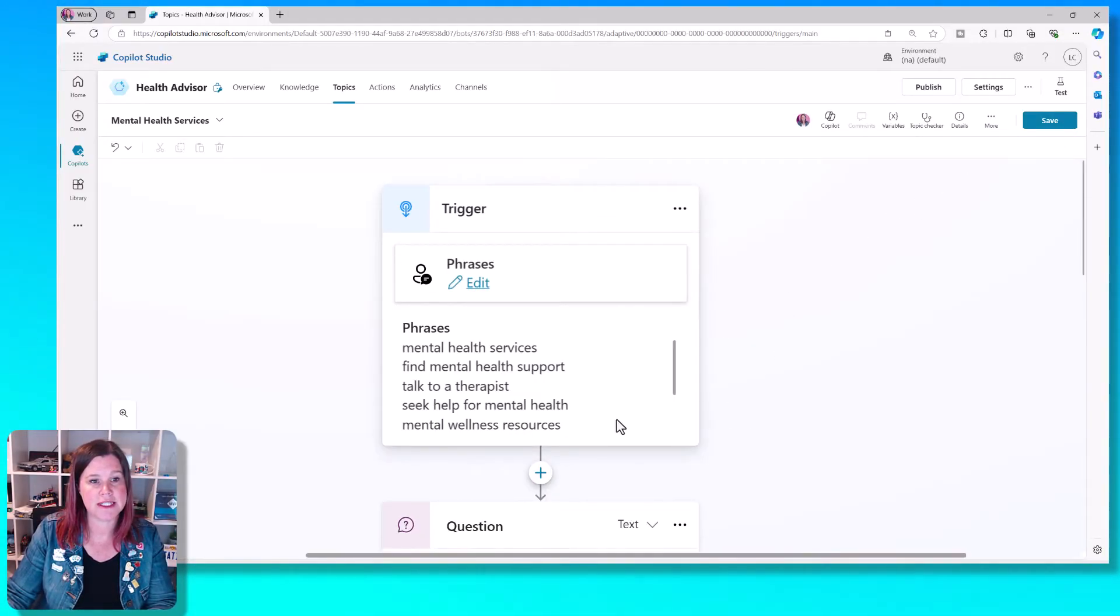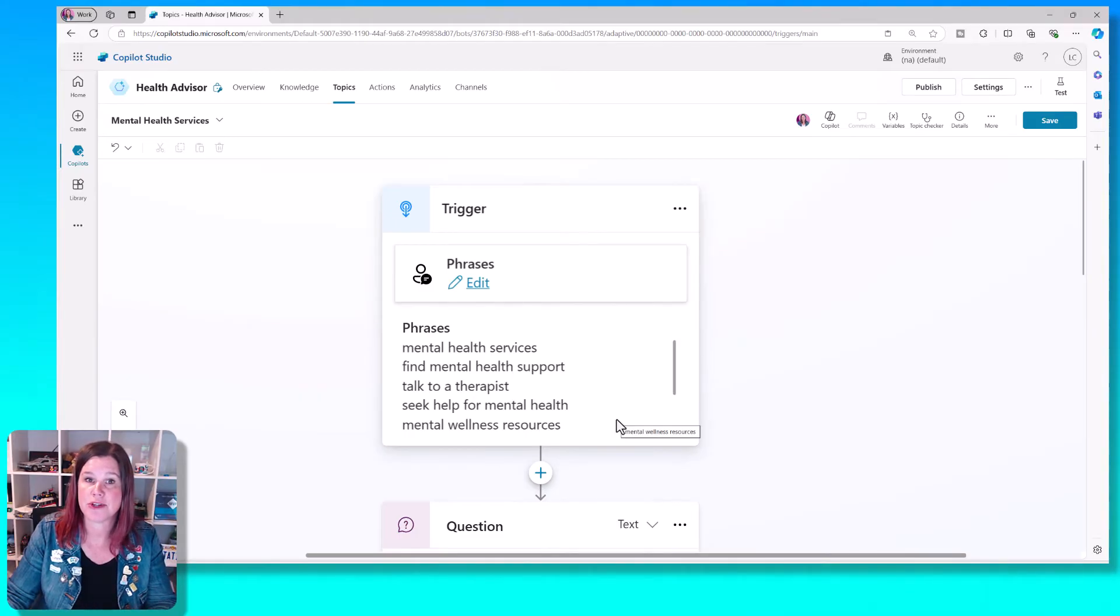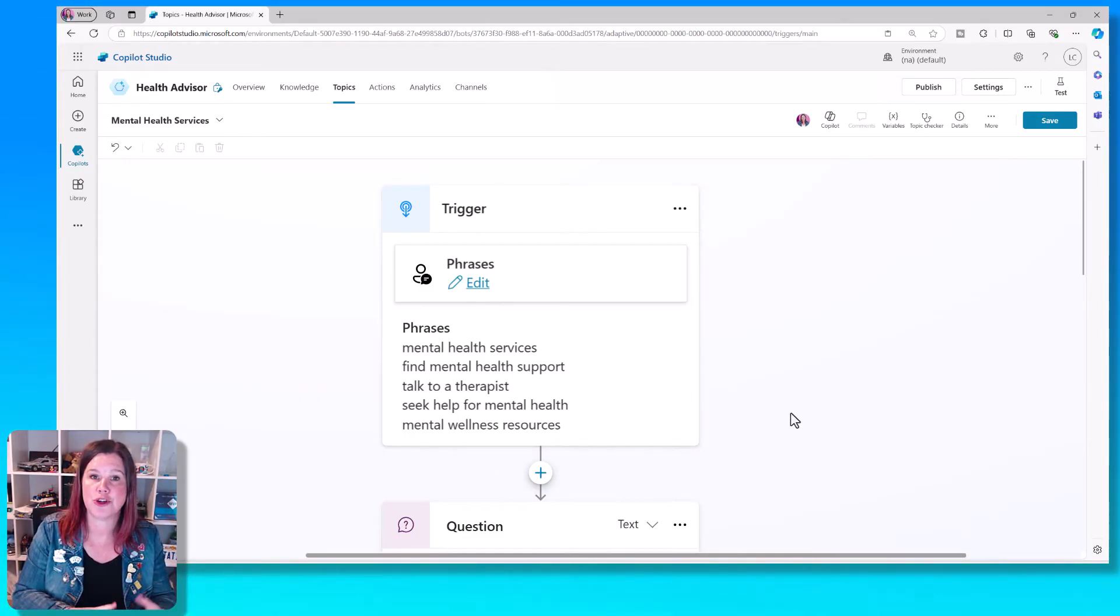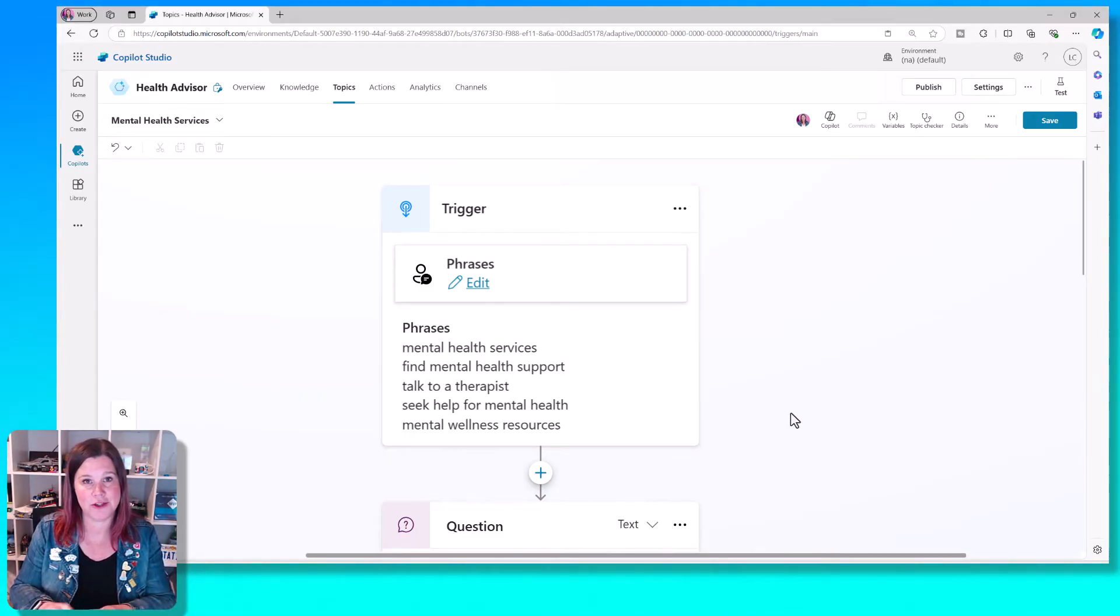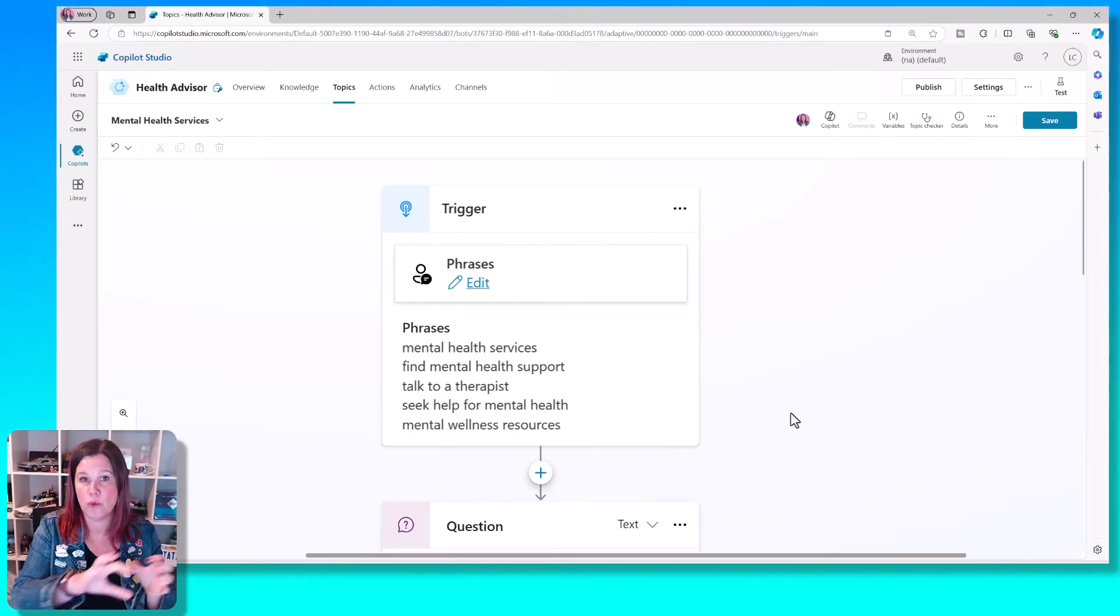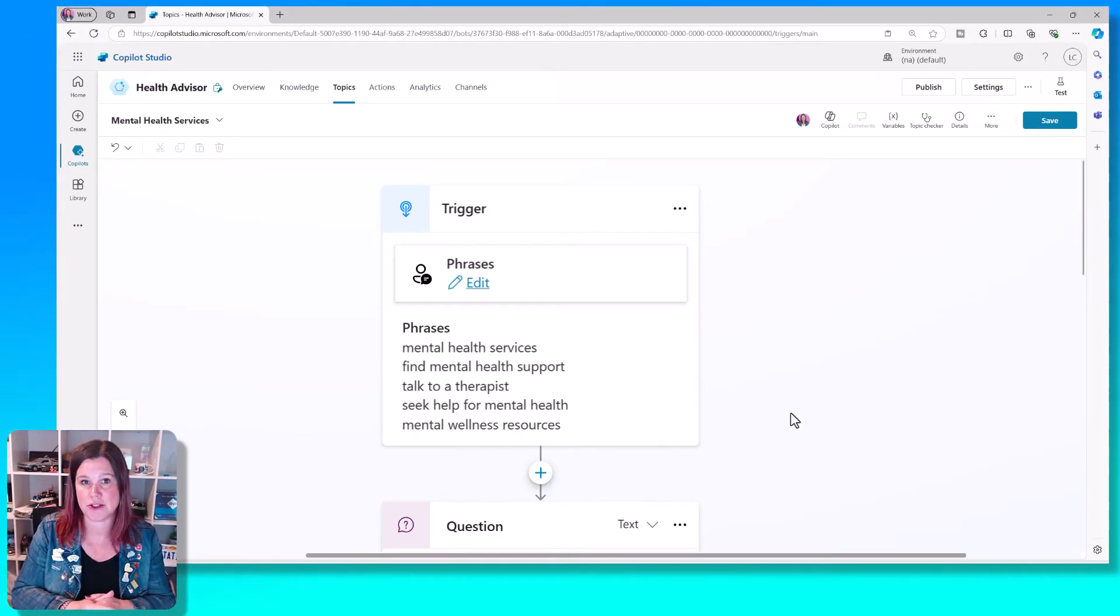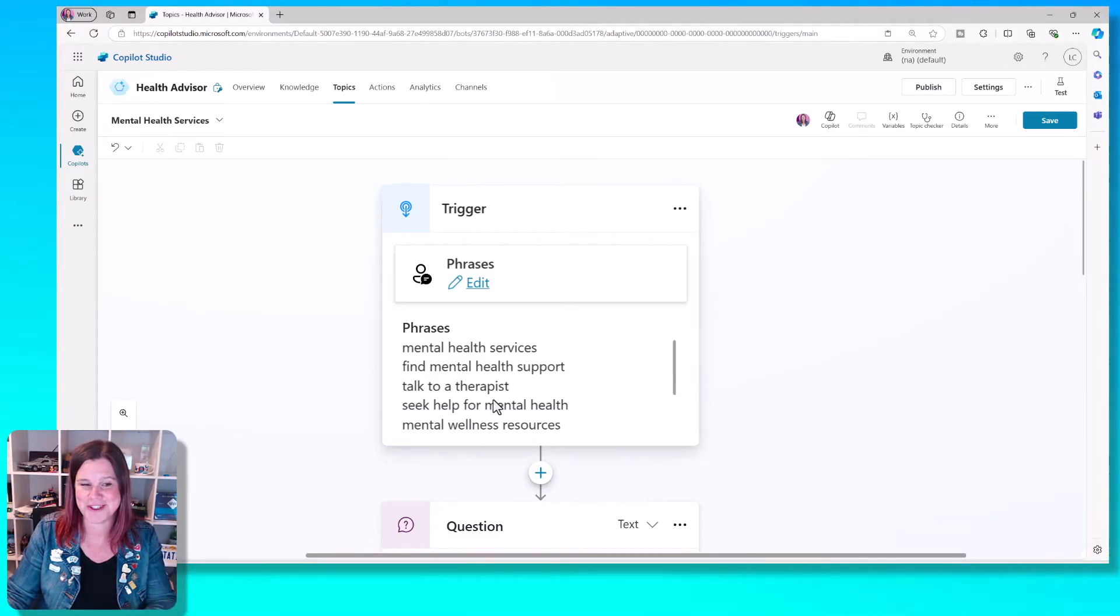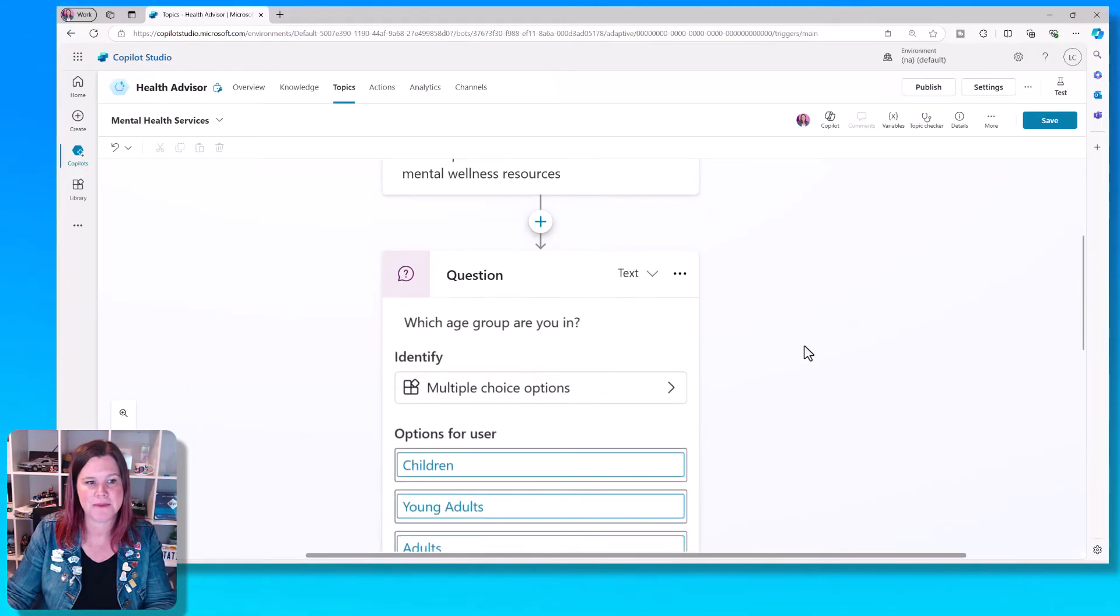So the first thing we've got is a series of trigger phrases. This is what determines the intent. So when the user types something in, it's going to use this to understand when to trigger this topic. We're going to change a setting to use something more clever with generative AI in a minute to come back to that.